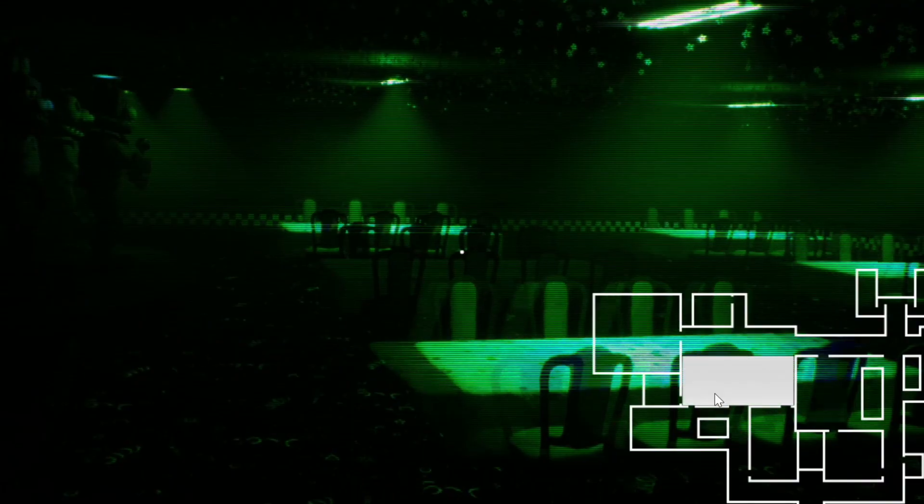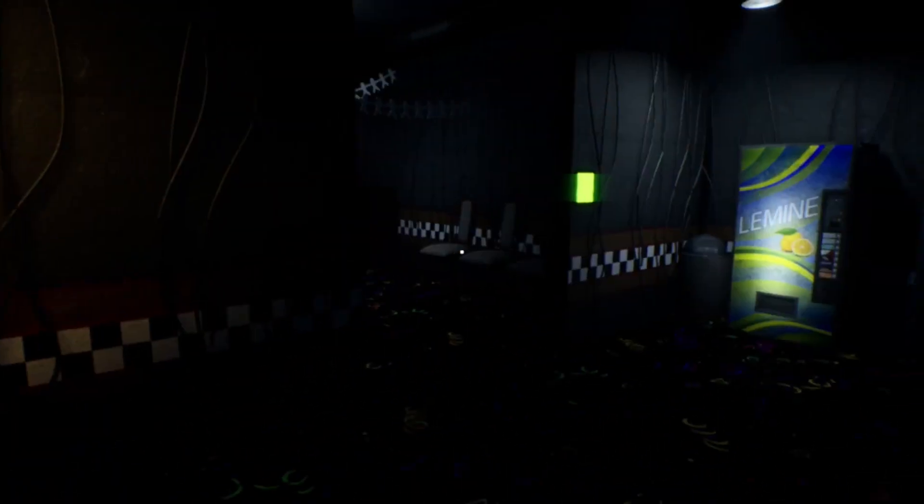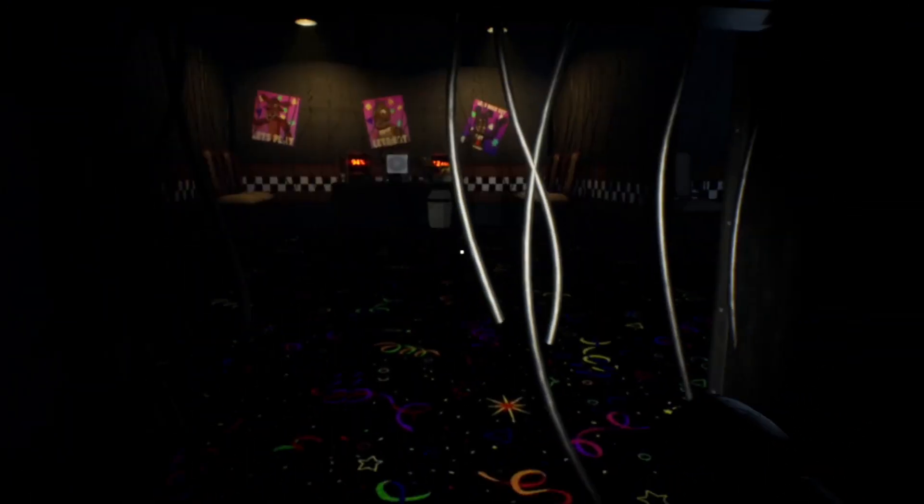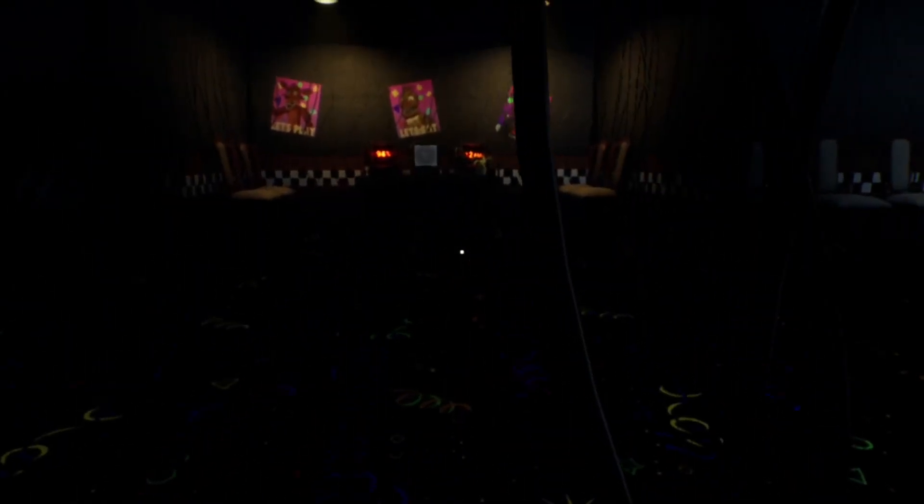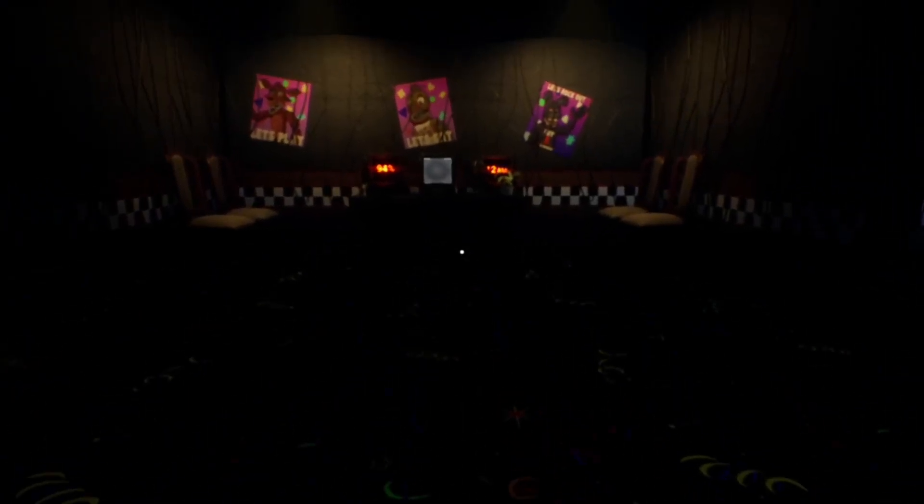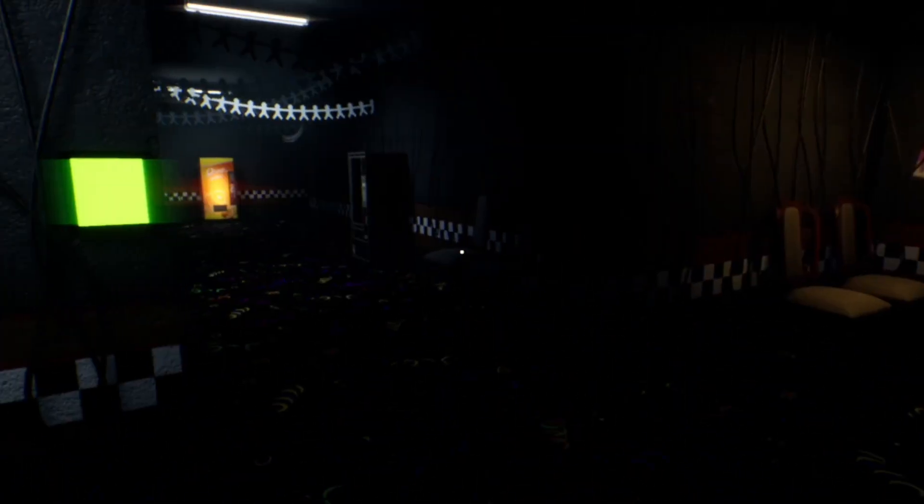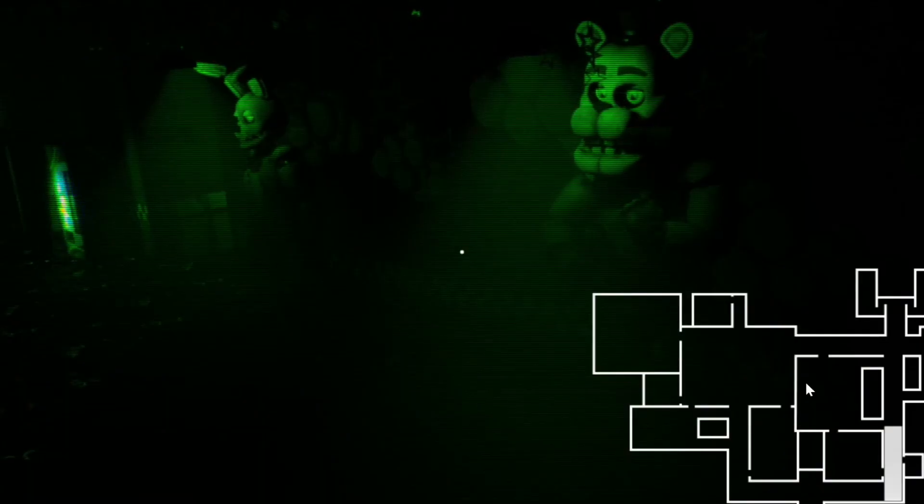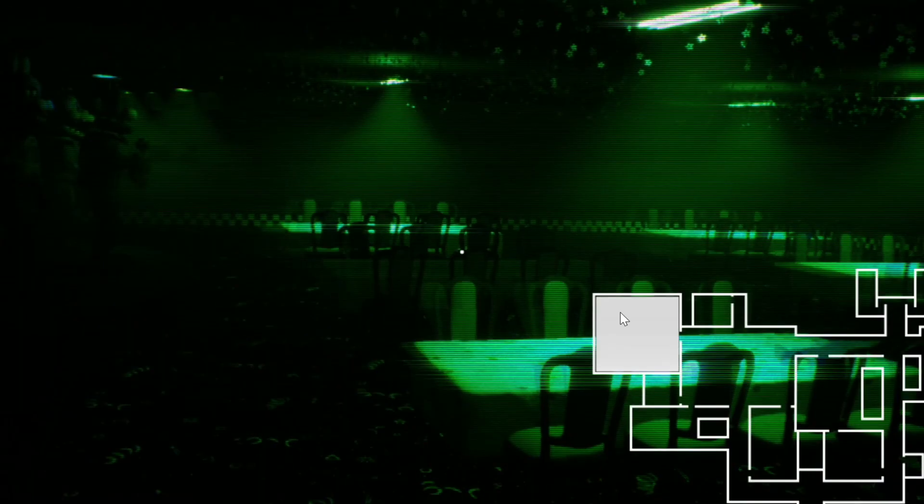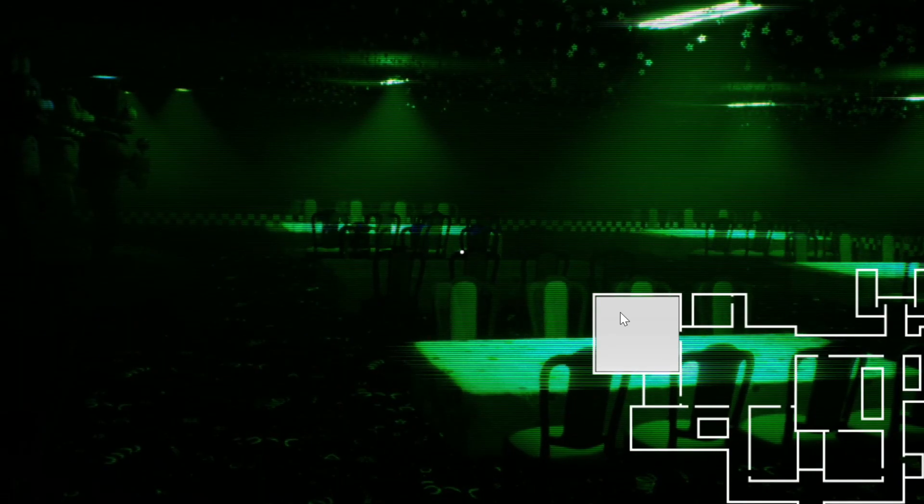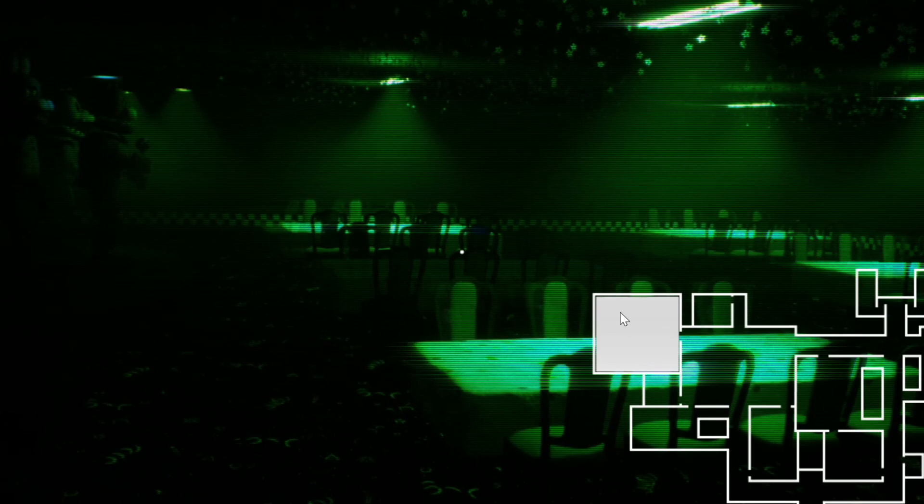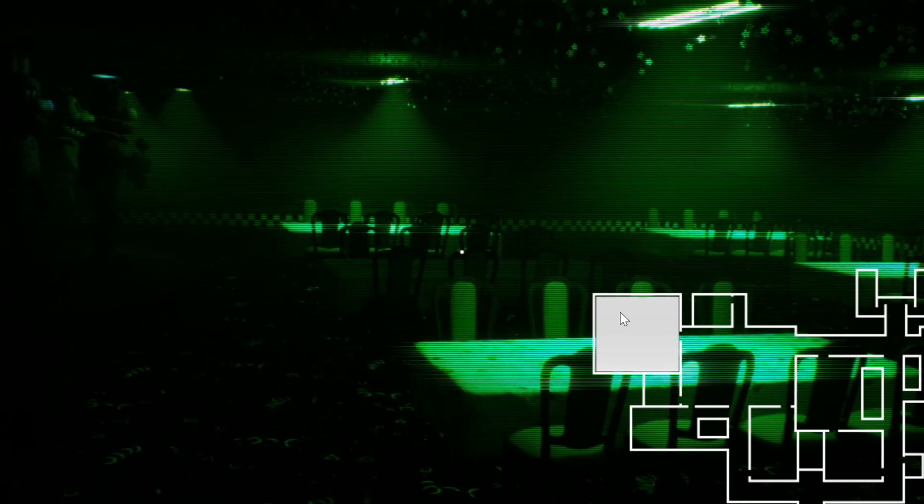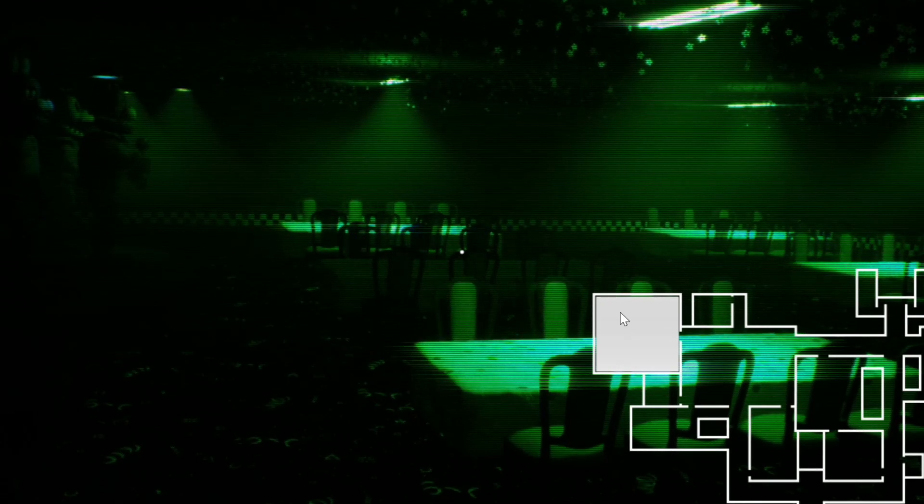Dude surprisingly this like doesn't lag at all. Hold on, now get me out of these vents. Dude I about a cursed. I about a cursed. I'm feeling like a bad boy, I cursed.